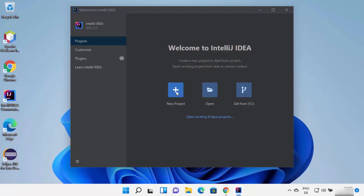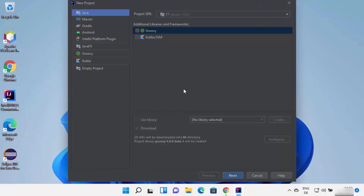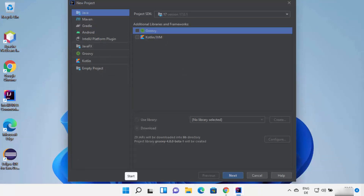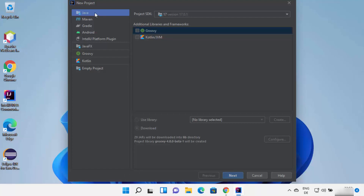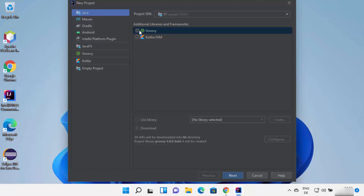I don't want to share statistics with IntelliJ IDEA, so I click 'Don't Send,' which starts IntelliJ IDEA on my Windows 11 operating system. Now IntelliJ IDEA IDE has started. I can create a new project by clicking the New Project button. From here you can choose which type of project to create — let's create a simple Java project by selecting Java.